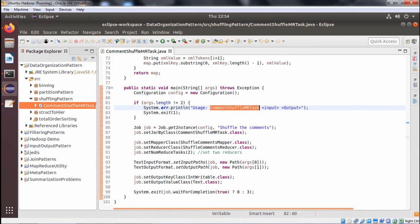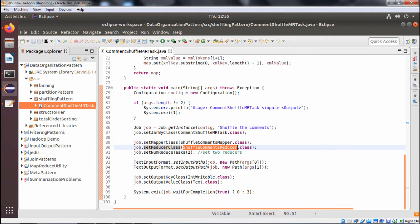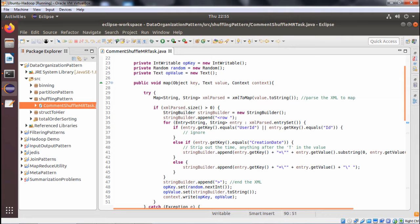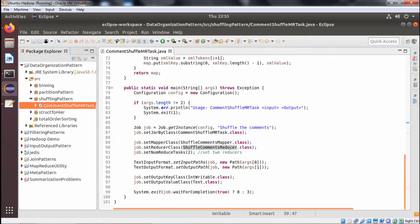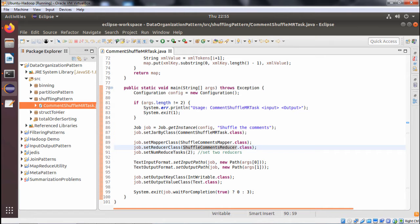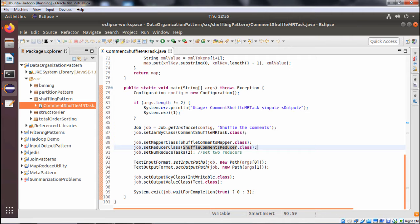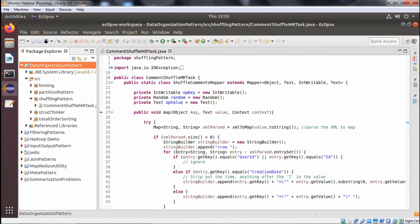In the main method, we require the class name, then the input folder and the output folder — two arguments must be passed, otherwise there will be an error. We create a Job called 'shuffleComments', set the JAR class, set the mapper class and reducer class as defined earlier. We also set the number of reduce tasks to 2, set the input path to args[0] and output path to args[1]. The output key class is IntWritable and the output value class is Text.